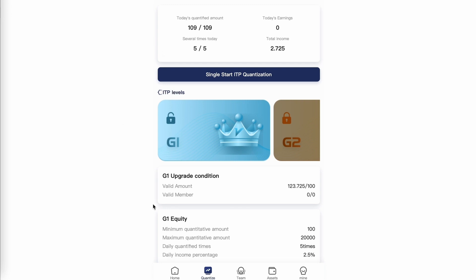Now for G1, it tells you that you're qualified for five times under G1. And that is what this means. So now I have five of five trades available to do manually.